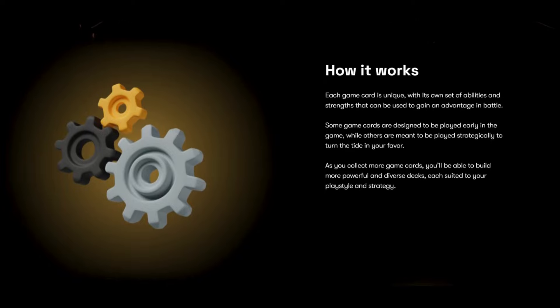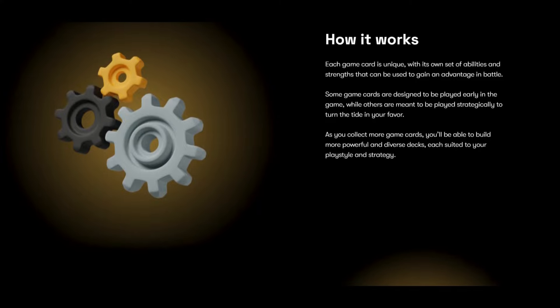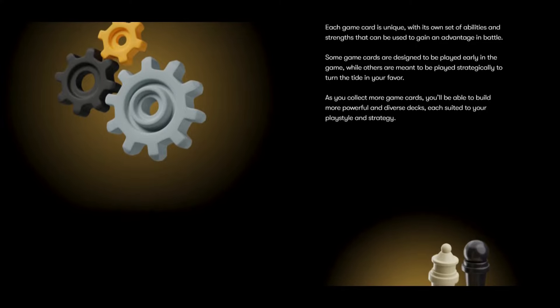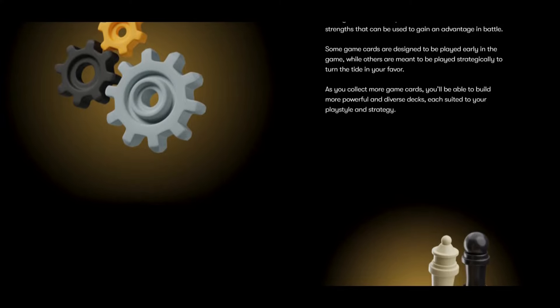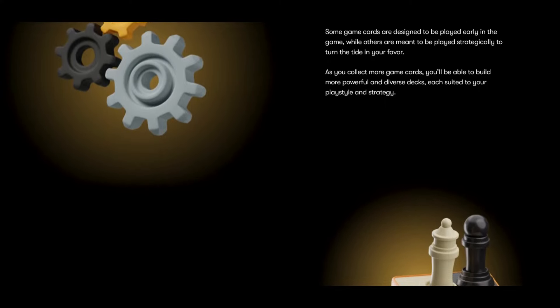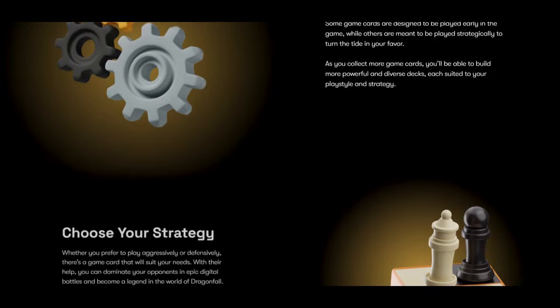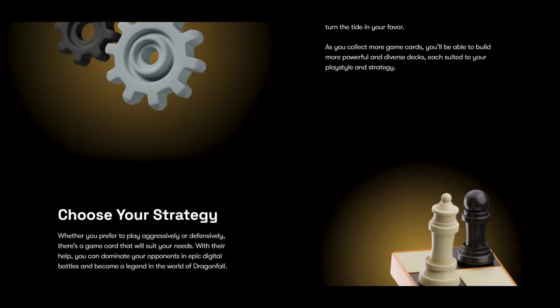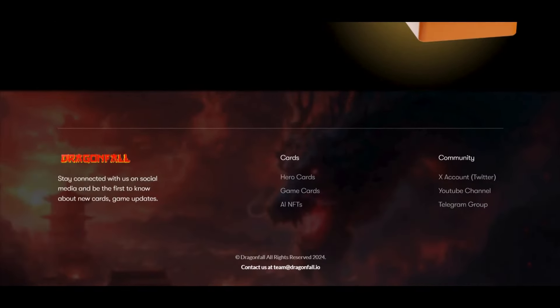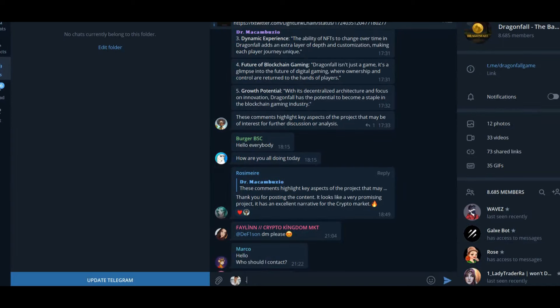Each game card is unique with its own set of abilities and strengths that can be used to gain an advantage in battle. Some game cards are designed to be played early in the game, while others are meant to be played strategically to turn the tide in your favor. As you collect more game cards, you'll be able to build more powerful and diverse decks, each suited to your playstyle and strategy.